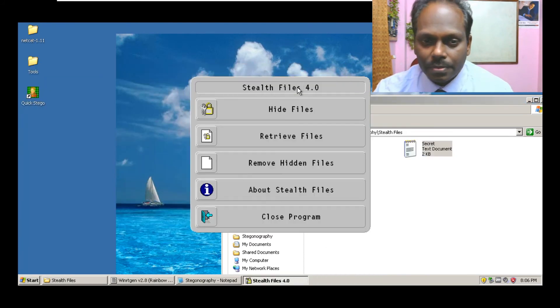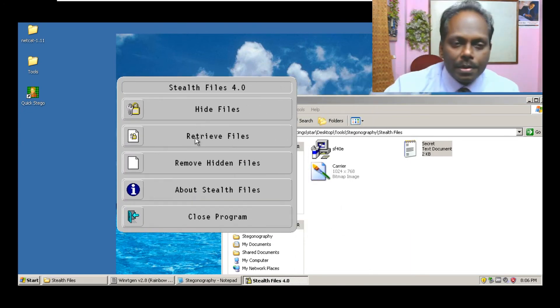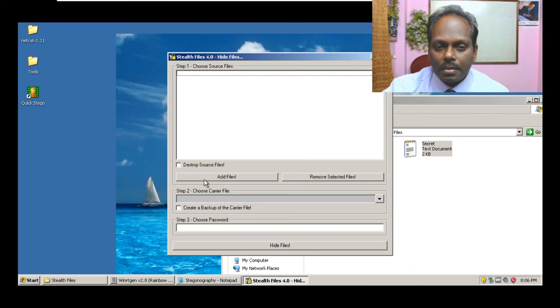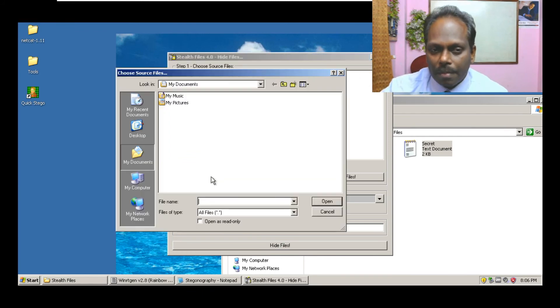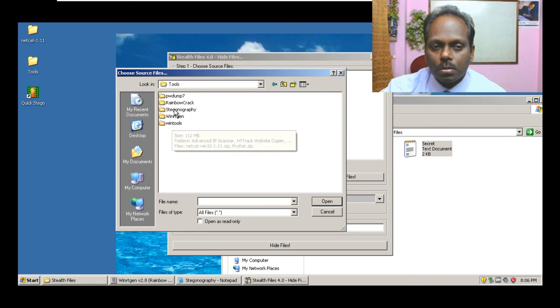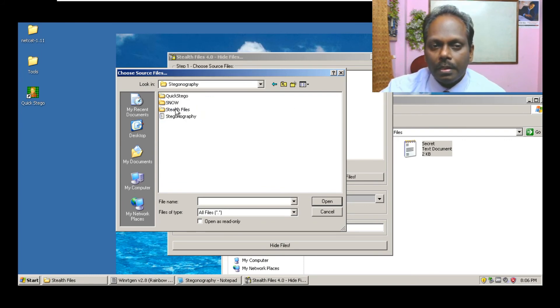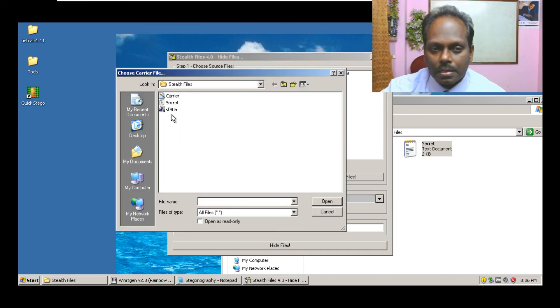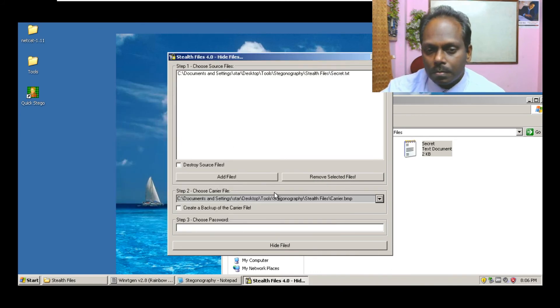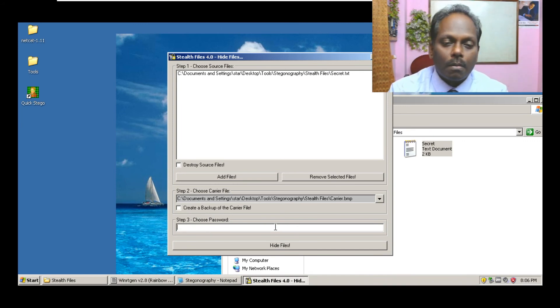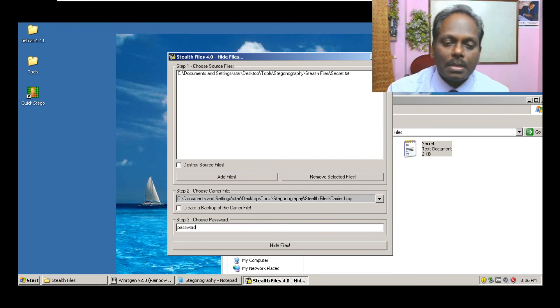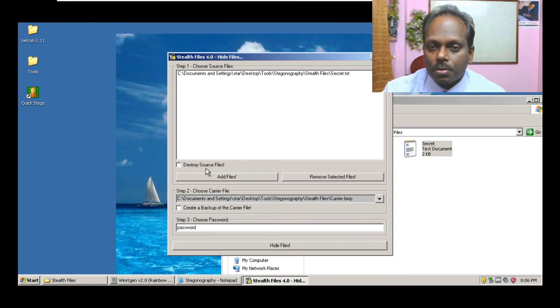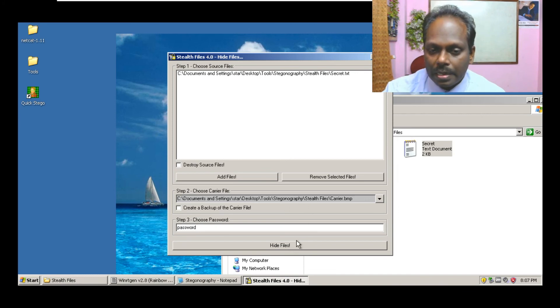This file contains some data which has to be secretly transferred. Now what we are going to do is say hide files. This is a carrier file, this is the main file. So I'll go to steganography and the stealth files. I'll say the secret is the main file and I'll use this carrier file. I'll also create a password, maybe password, that's all. And say hide files. Destroy source files, we have selected, choose the carrier and say hide.